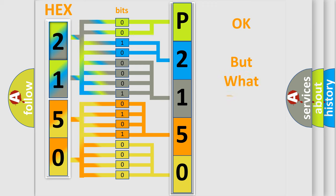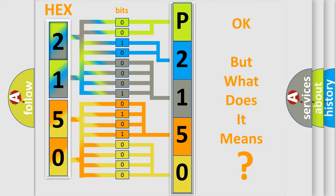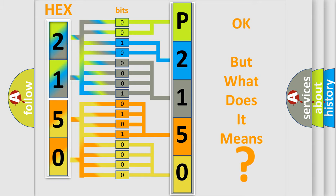We now know in what way the diagnostic tool translates the received information into a more comprehensible format. The number itself does not make sense to us if we cannot assign information about what it actually expresses. So, what does the diagnostic trouble code P2150 interpret specifically for Jeep car manufacturers?